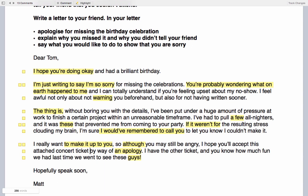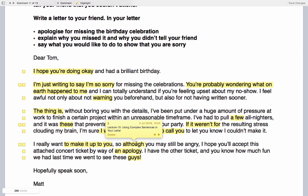'So although you may still be angry...' — the word 'although' introduces a complex sentence. Complex sentences are important if you want to achieve Band 7 or above: there needs to be a range of sentence types, and they need to be accurate. You can learn about using accurate complex sentences in Lecture 15.